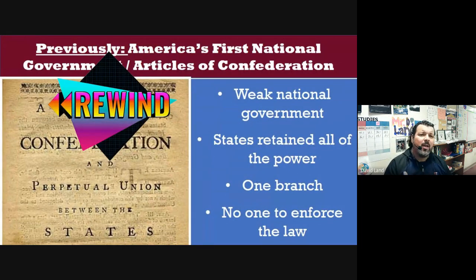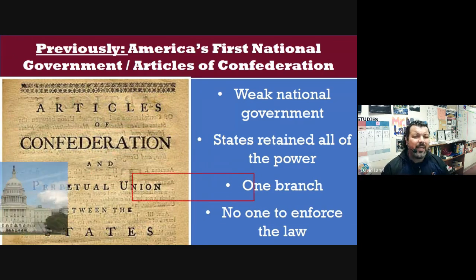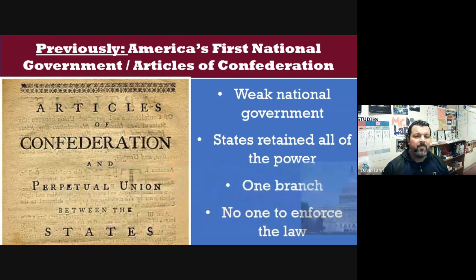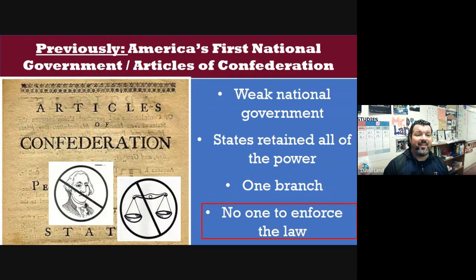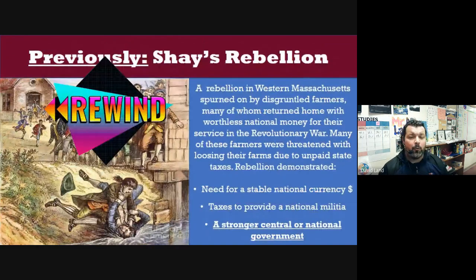Remember, going back to the Articles of Confederation — the states had the power, and that was leading to a very weak government. There was no taxation, only one branch of government which was the legislature and they weren't functioning well, and there was no one to enforce the law — no president, no executive branch, and no court system for the federal government.